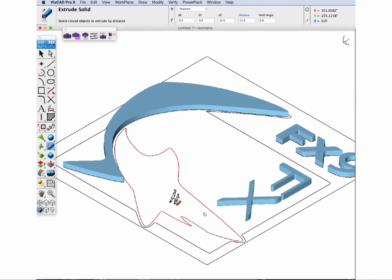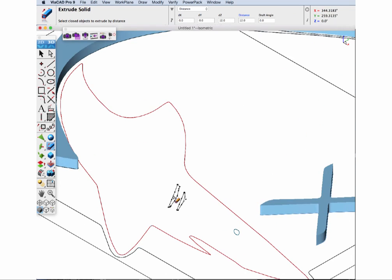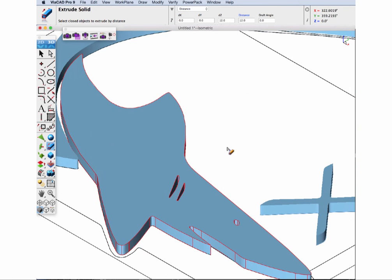Once we correct it, we can now extrude the main body consisting of the outer profile and three inner cutouts.